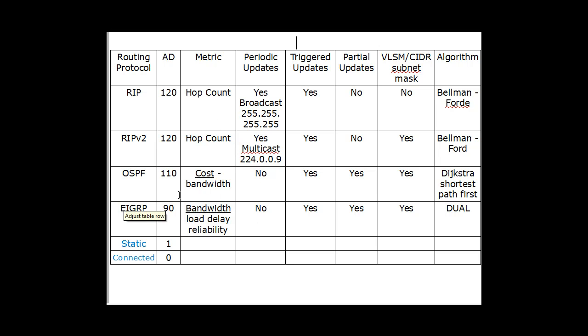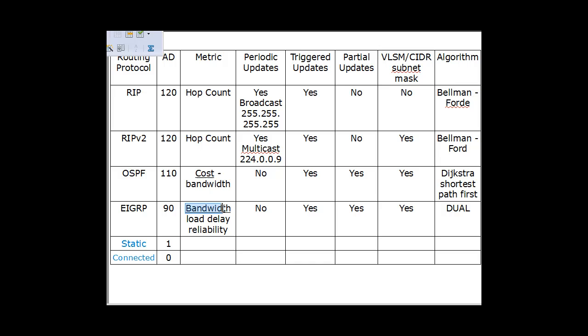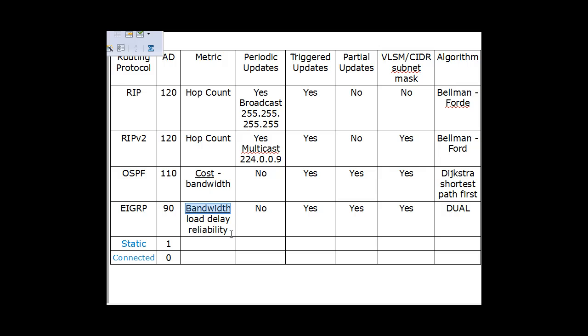OSPF uses a metric of cost, and cost is based on a number of factors, the most important factor being bandwidth. And then EIGRP, its metric is bandwidth, load, delay, reliability, and also MTU and some other things. But the most important factor in EIGRP's metric is bandwidth. So, in other words, how far away something is going to be a ranking number based on bandwidth, load, delay, and reliability, the most important thing being bandwidth.